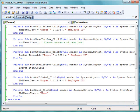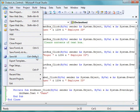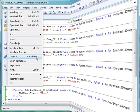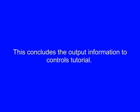This illustrates the use of those three controls for output. Now let's save the project. And this concludes the tutorial on how to write output information to these controls.